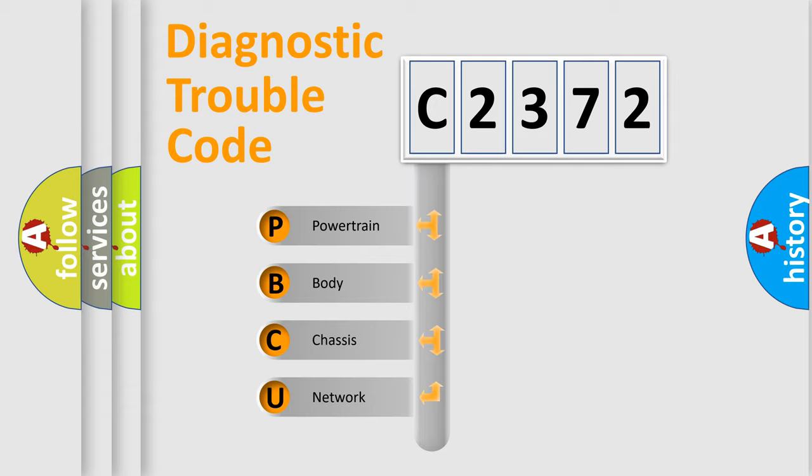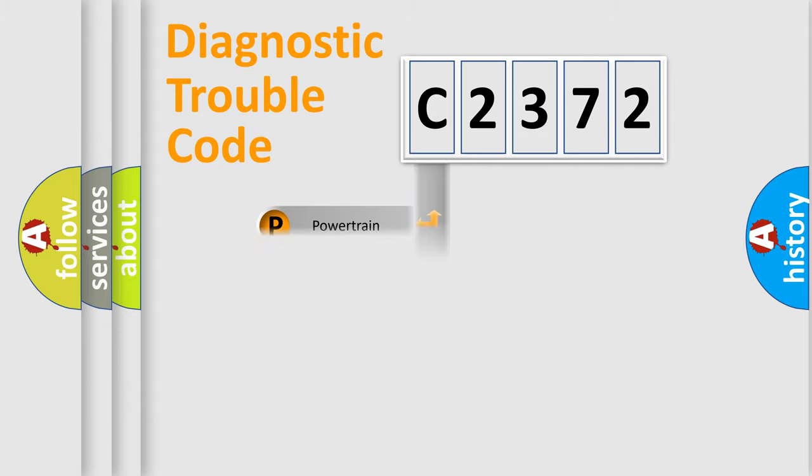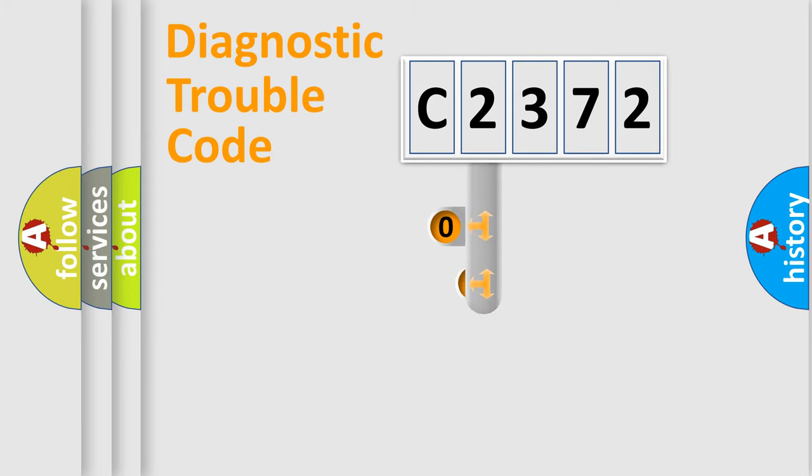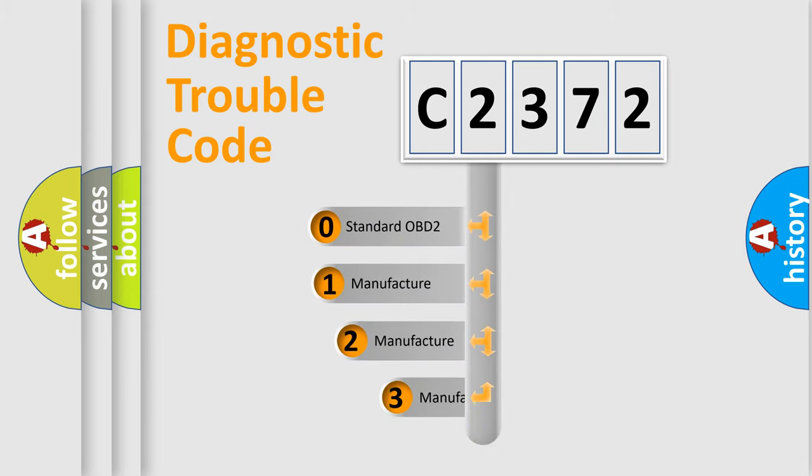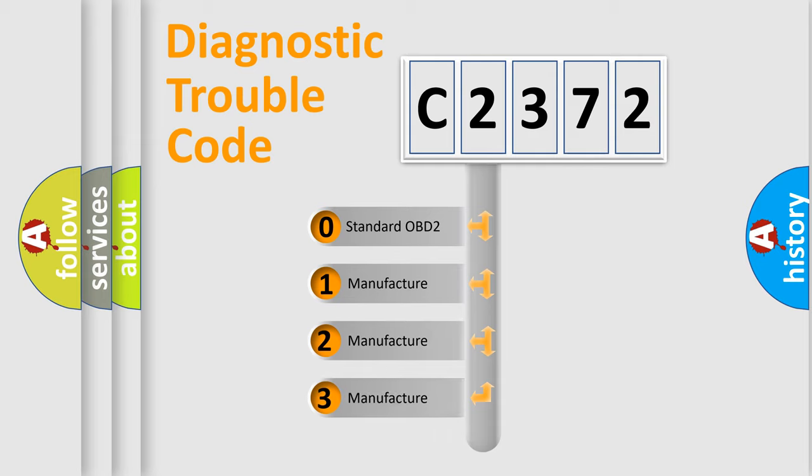We divide the electric system of automobile into four basic units: Powertrain, Body, Chassis, and Network. This distribution is defined in the first character code.